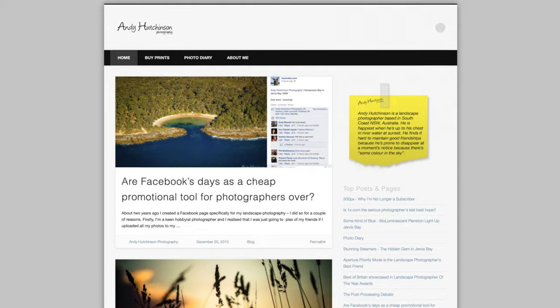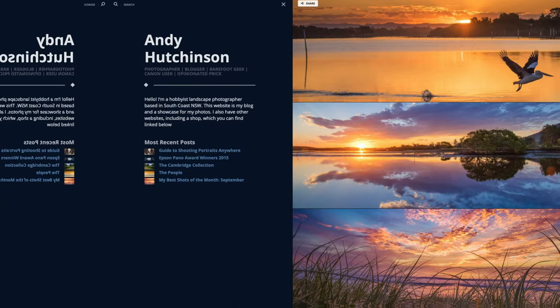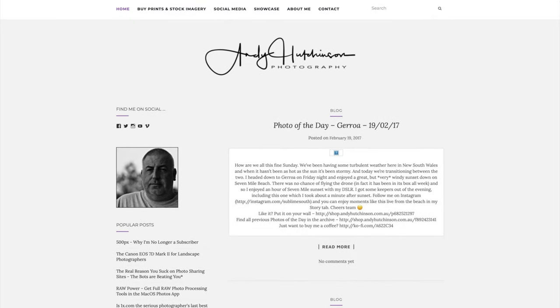Hey guys, I have had my own photo website for about 10 years now and during that period I've used a content management system called WordPress. I recently gave my website an overhaul for various reasons which I'll explain during the course of this video, but I just thought I would give you the grand tour of the website, explain some of the decisions behind the way I built it, and basically show off how you can create your own portfolio website using WordPress - and maybe give you some inspiration to get away from photo sharing websites and social media and take control of your brand and your website.